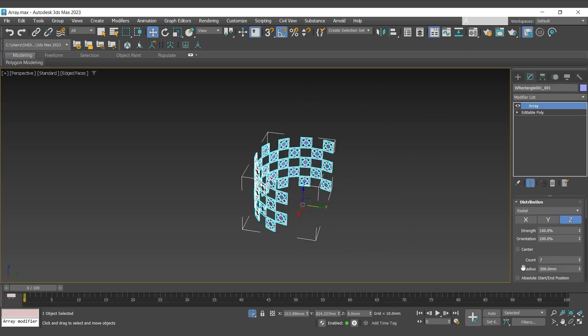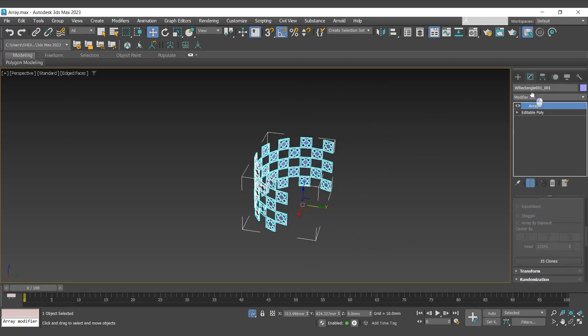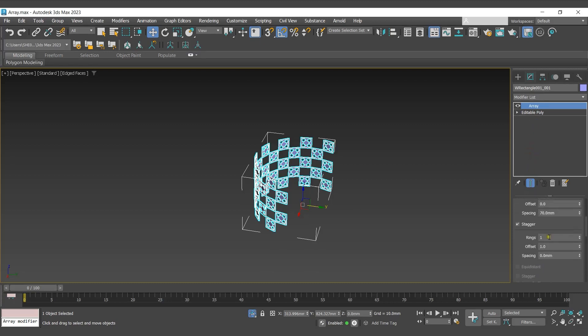To get a concentric ring of clones, use ring option.